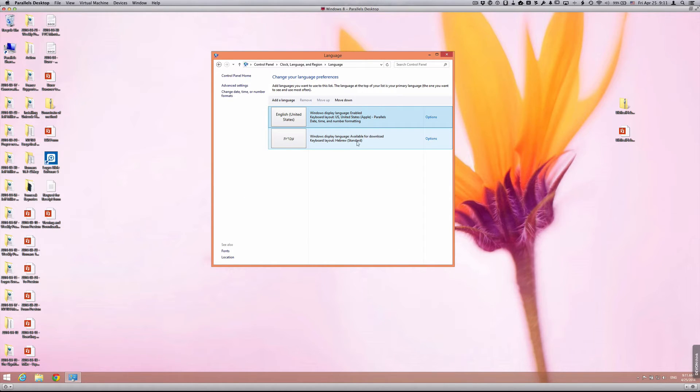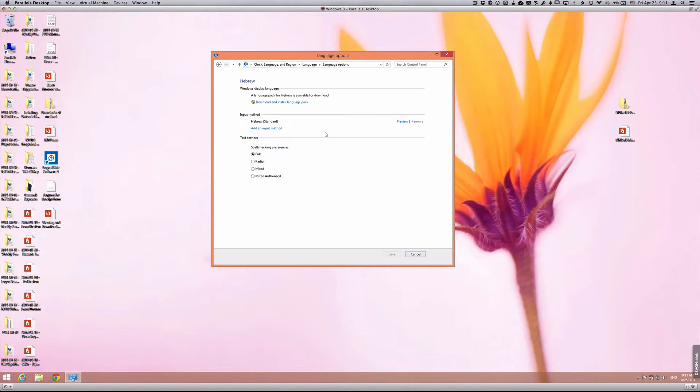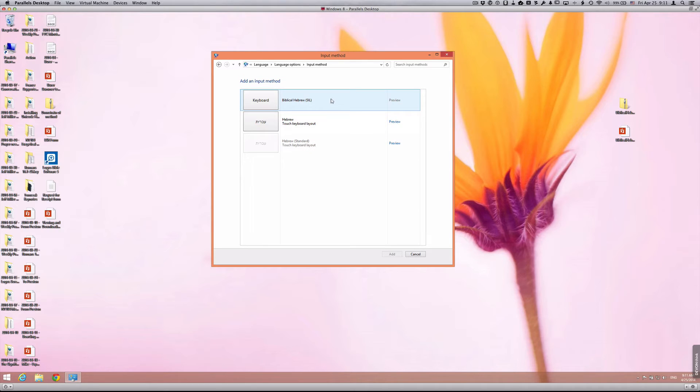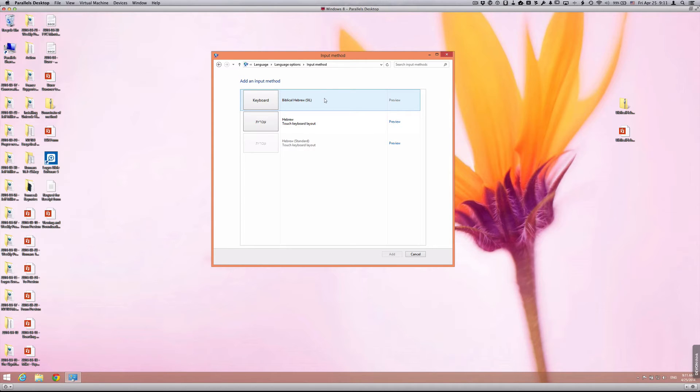But this is not the particular keyboard that we want to use. So we need to go to the options and then we need to add an input method. What you'll see here are the different ones that Windows has available to us. Because we installed the SIL keyboard through the file we downloaded from the Society of Biblical Literature website, you'll now see this particular keyboard available to you,